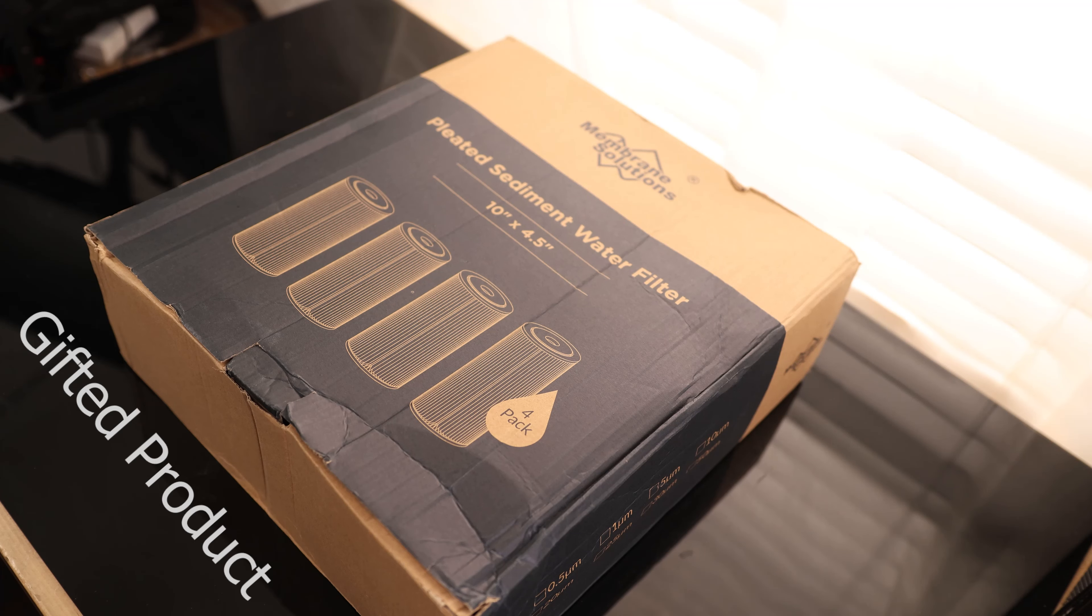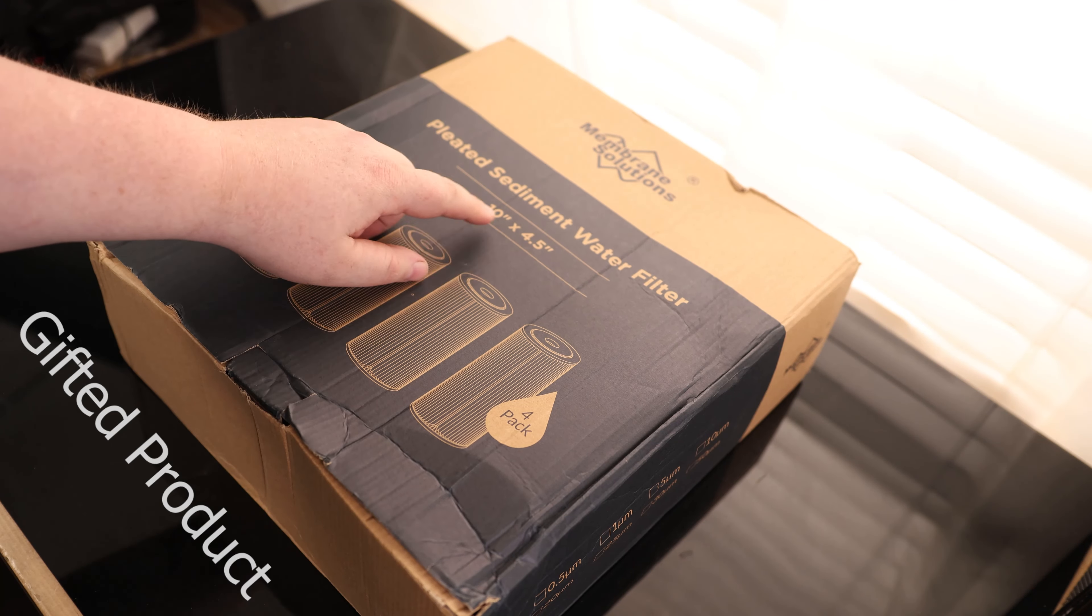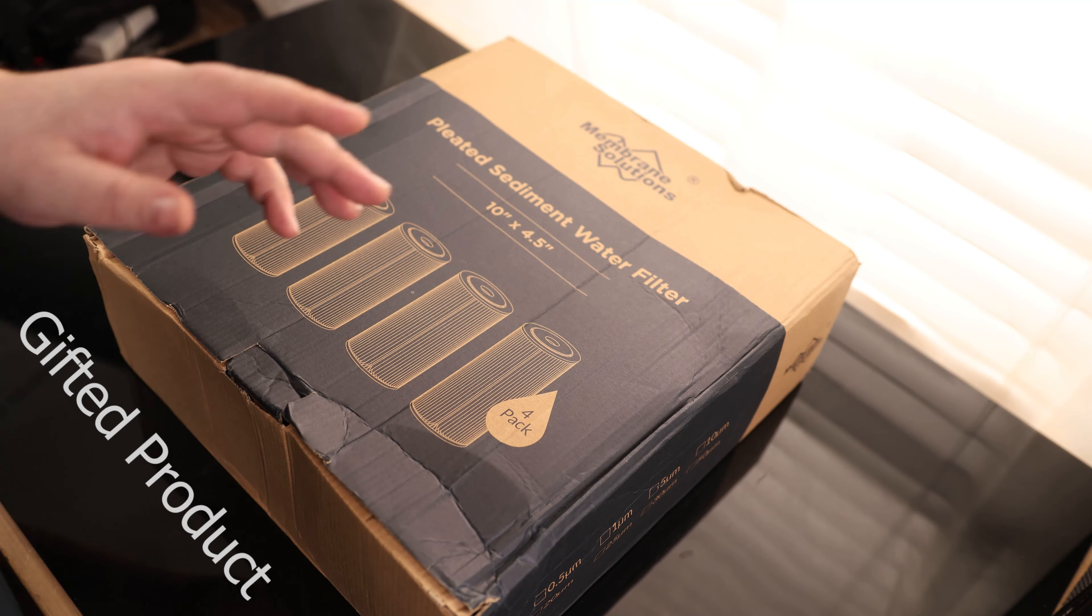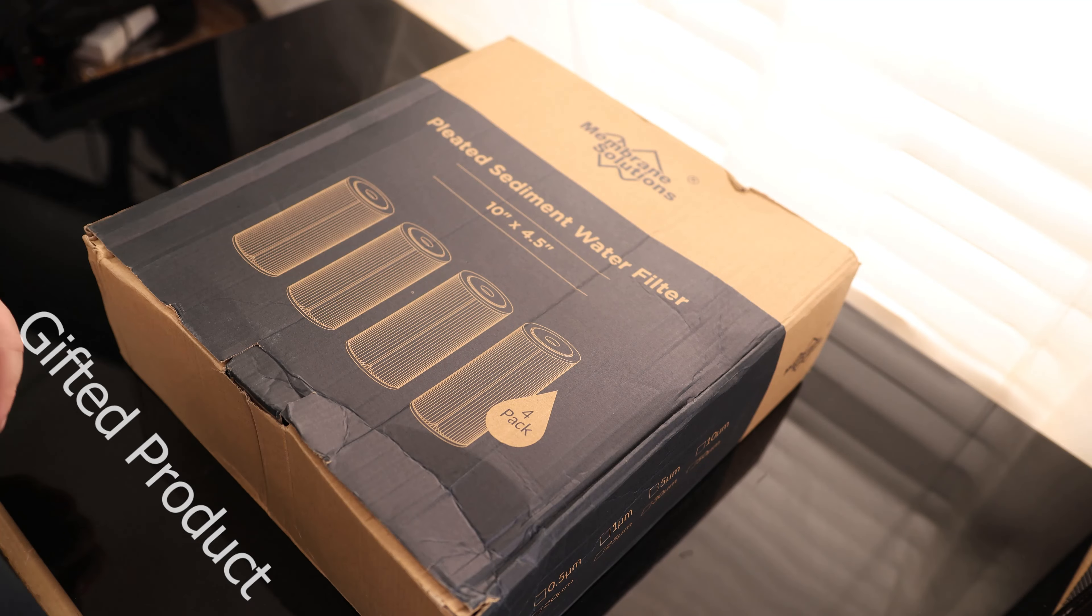Today we'll take a look at the Membrane Solutions Pleated Sediment Water Filter. These are 10 inch by 4.5 inches. They are 20 micron and this is a 4 pack.